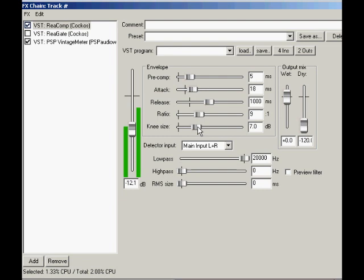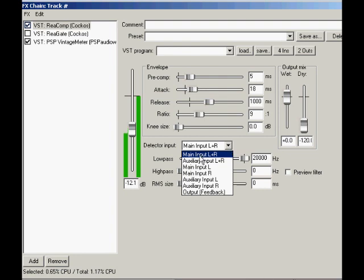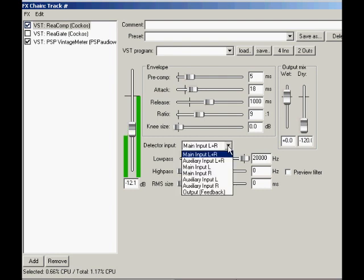Now let's take a look at the detector section. As in ReGate, these controls choose and modify the level that the threshold control will be working with. First is the detector input source. Here you choose which signal the threshold will see. Leave it on main input for a regular setup where the threshold sees the incoming audio from that track.